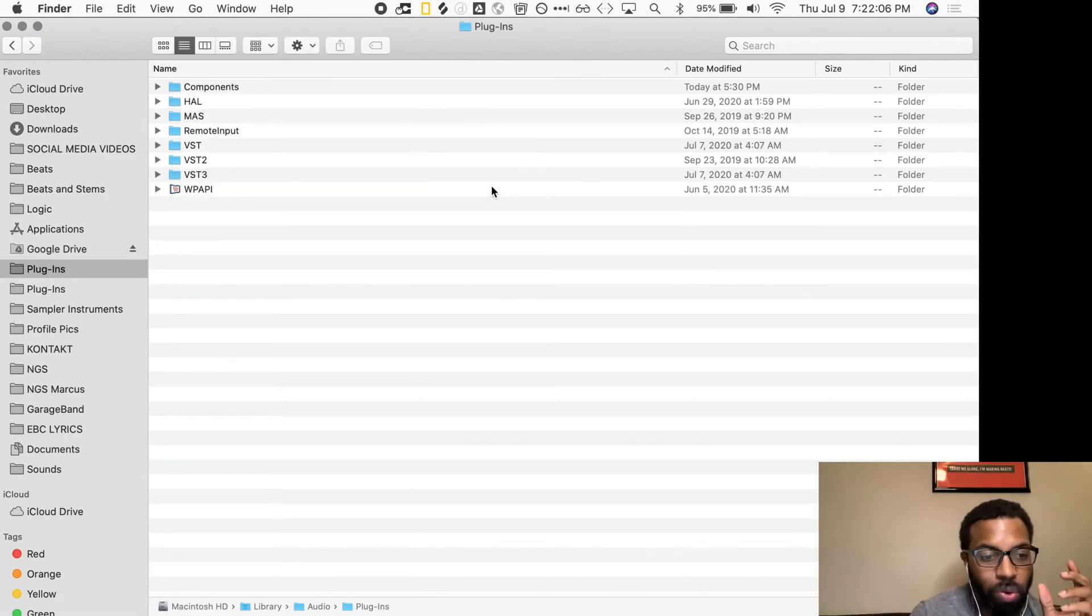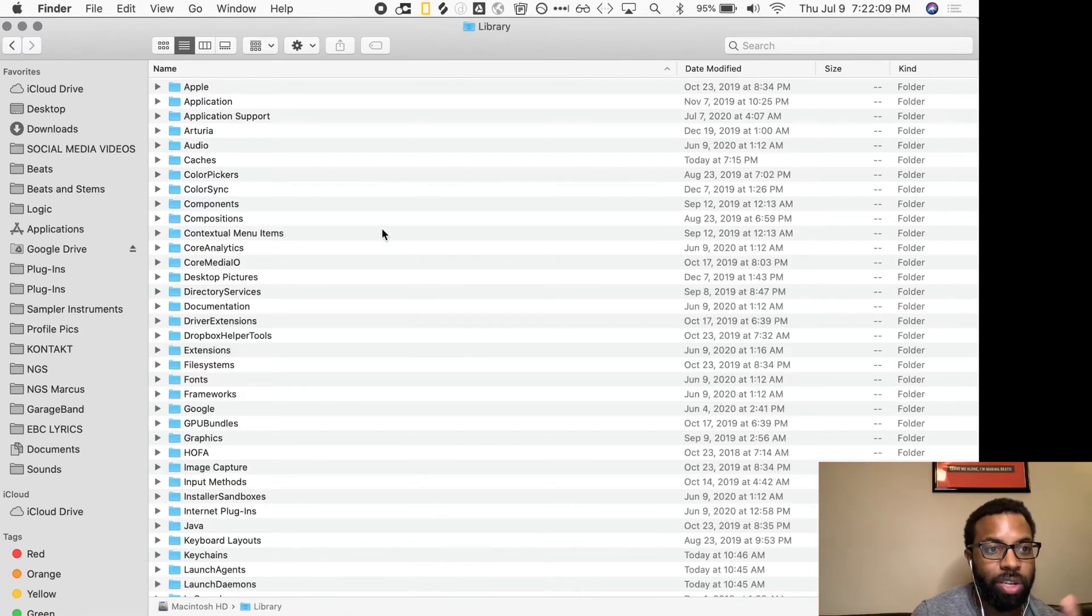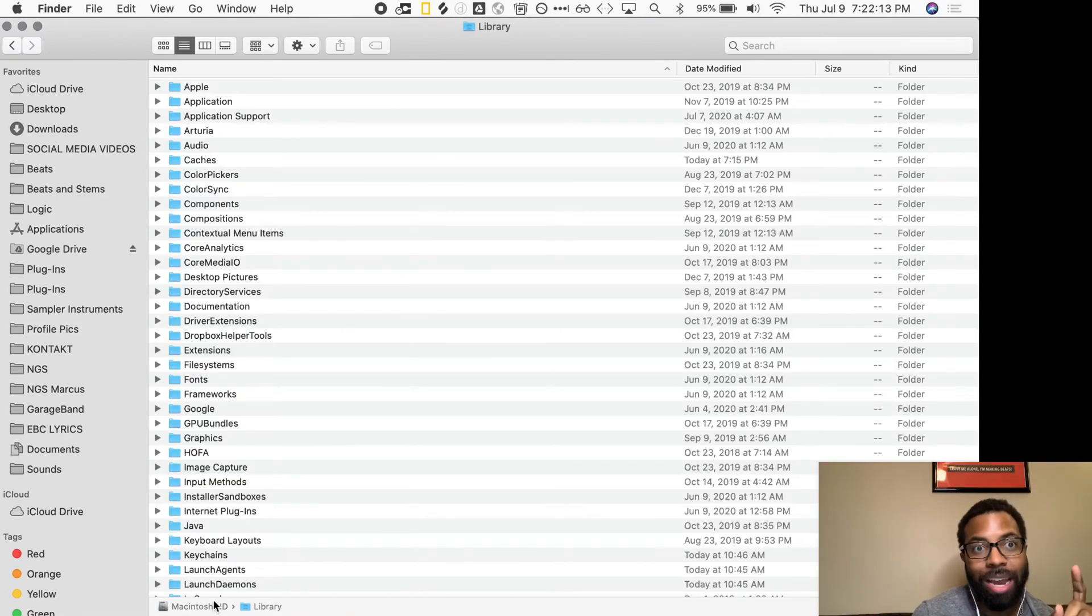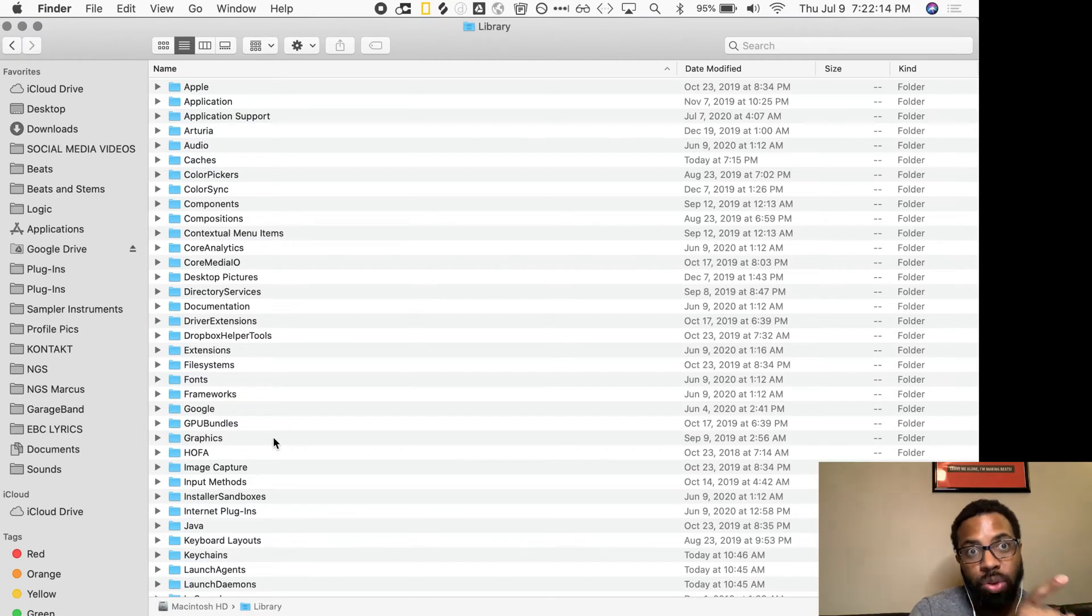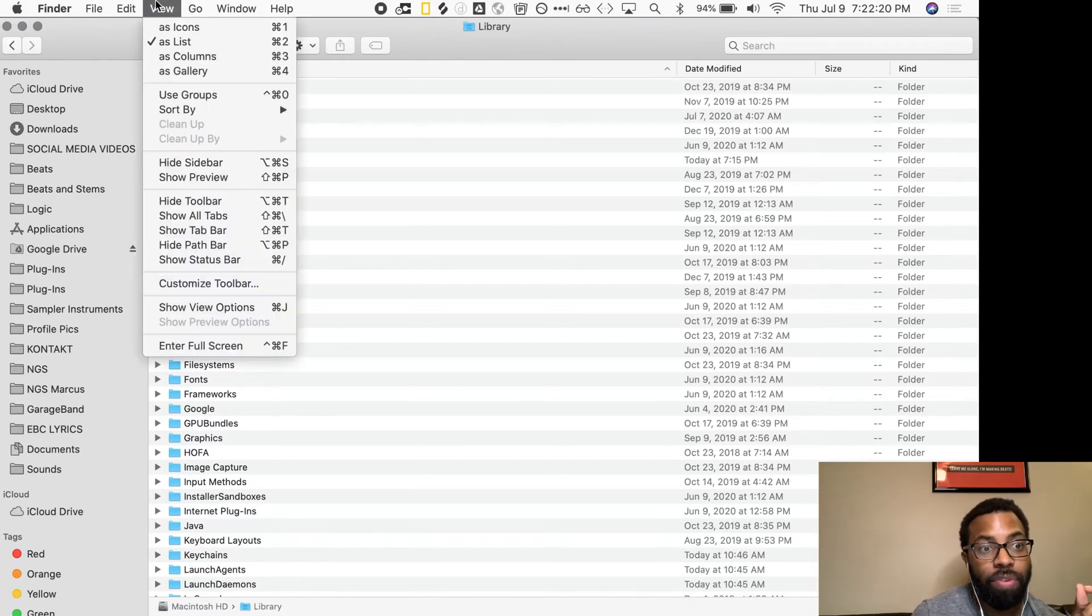You want to make sure that you're on your hard drive Library, not your username, not your home folder. How do you see the difference? Down here you should see the path. If you don't see that, click View and click Show Path Bar.